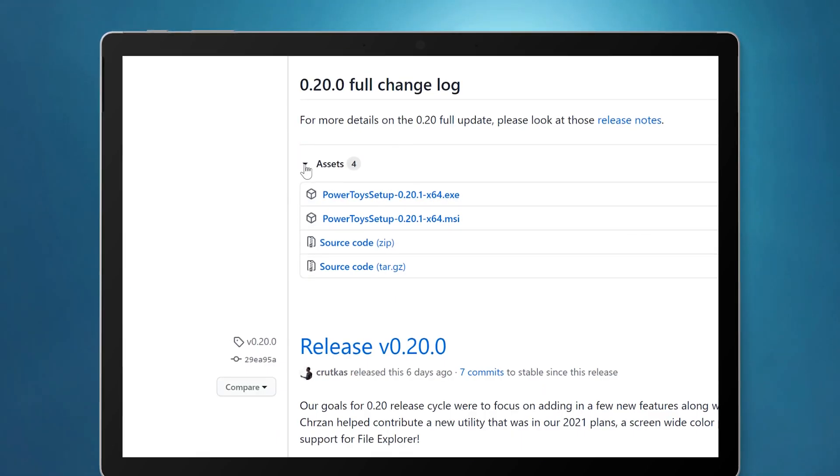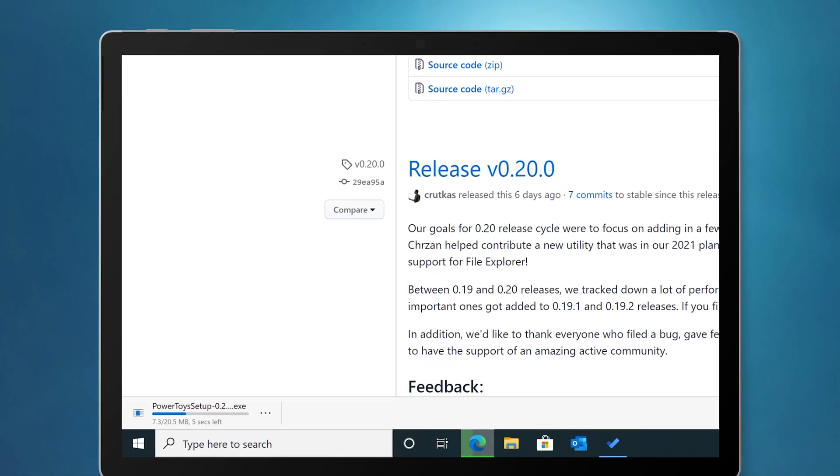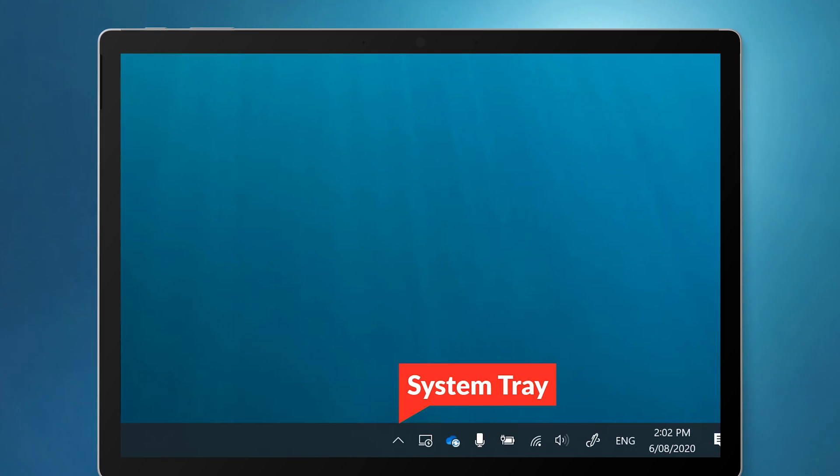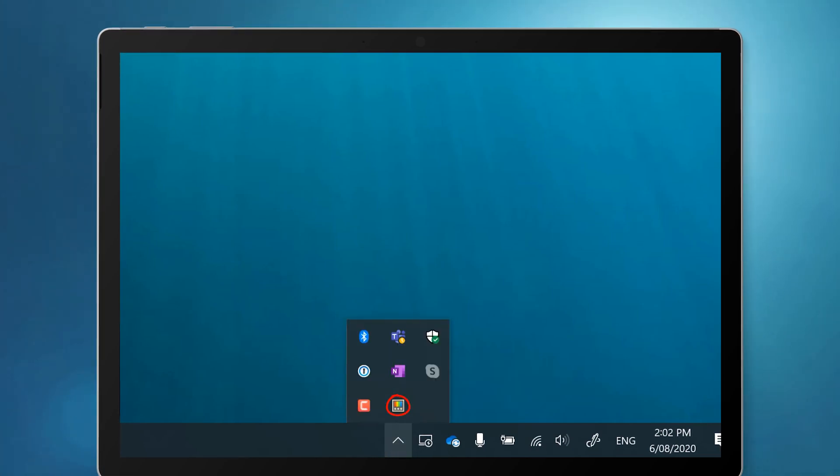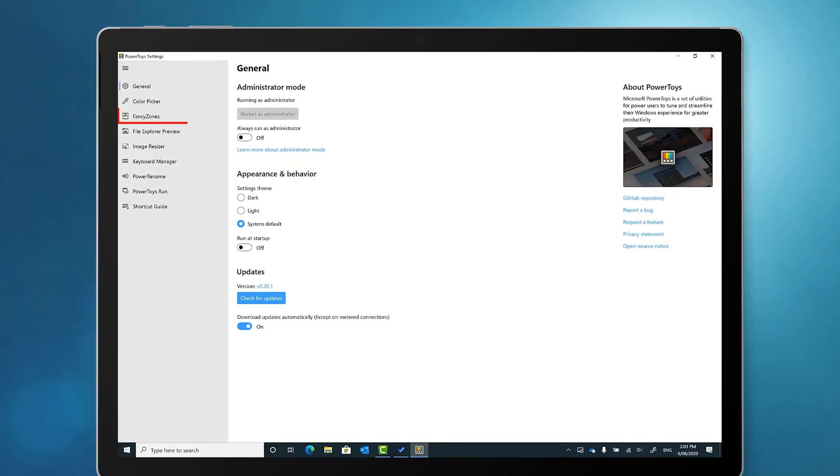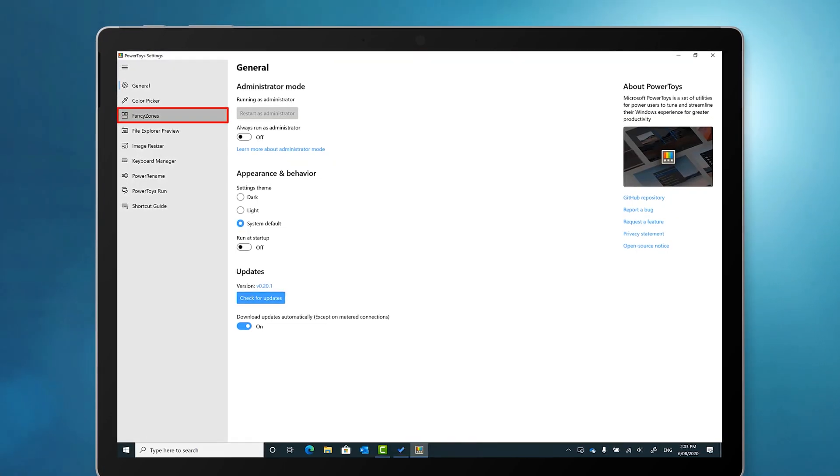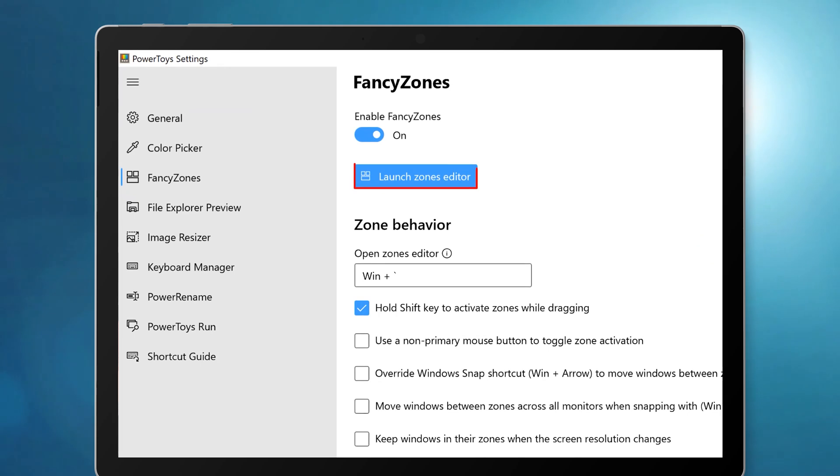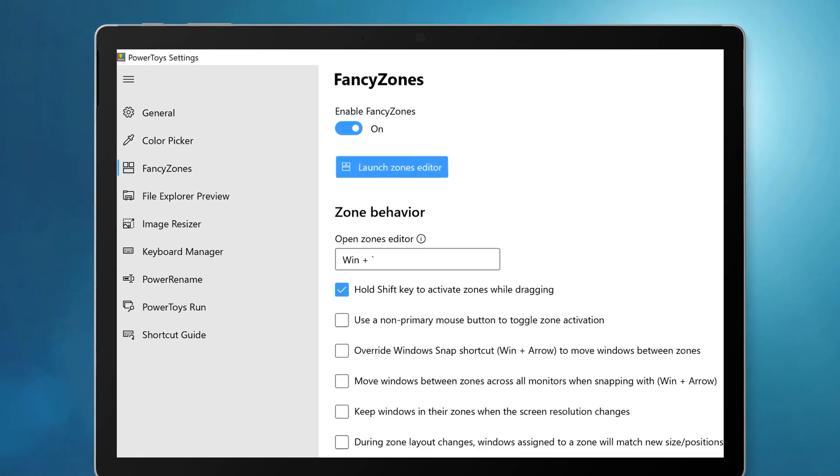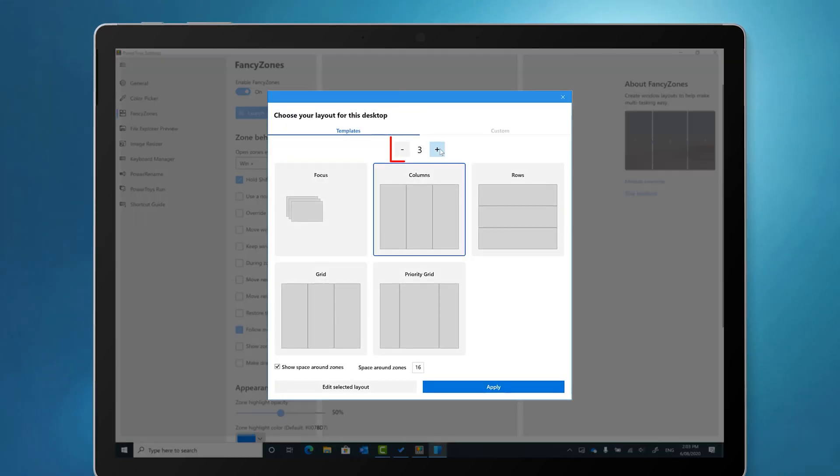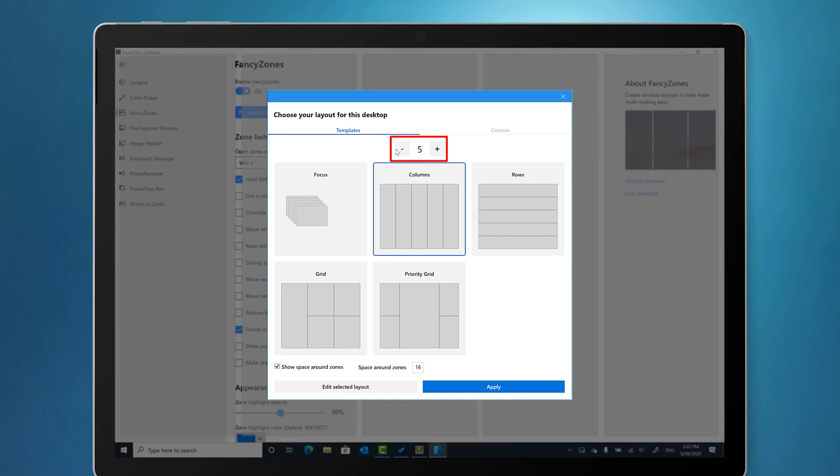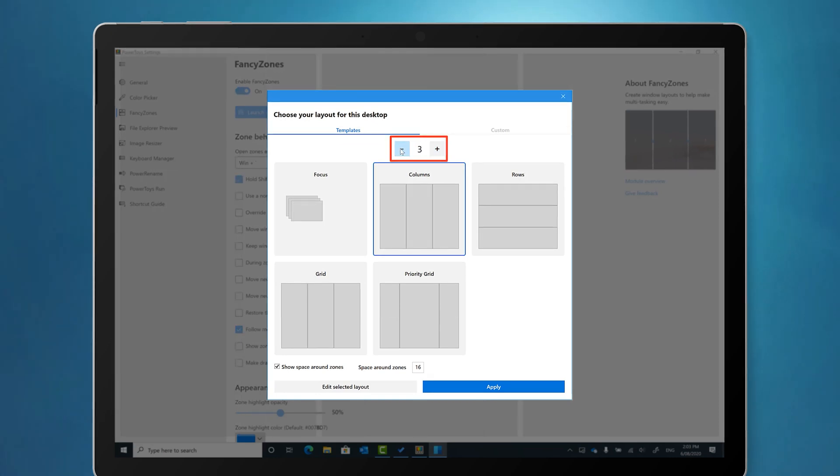Once you've downloaded Power Toys, I'll leave a link again in the description, you can open the Power Toys app and go to Fancy Zones. Open the zone editor and you'll notice that there are templates. Here you can specify the number of apps that you want to split.